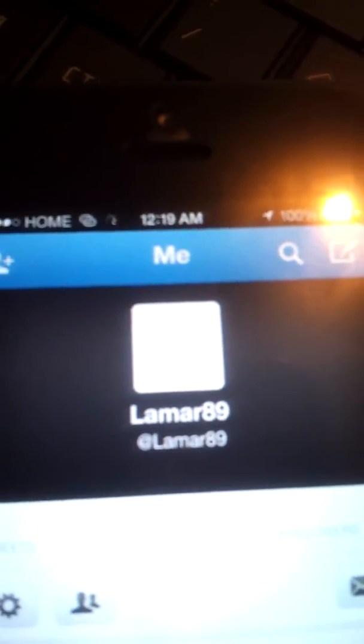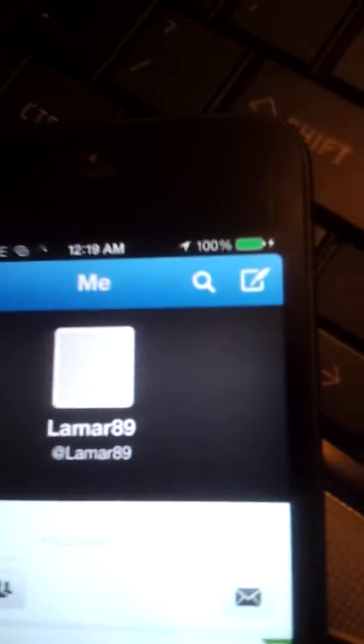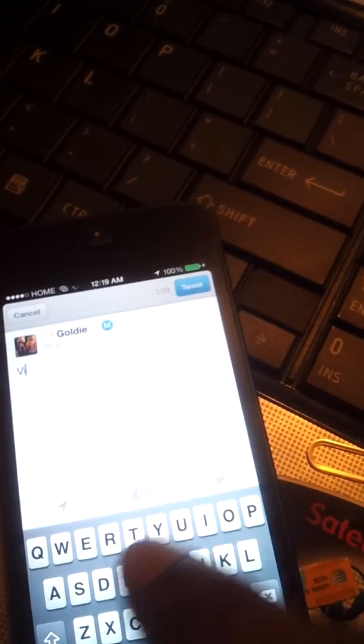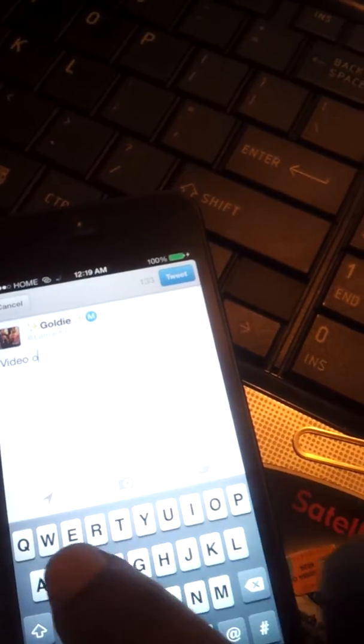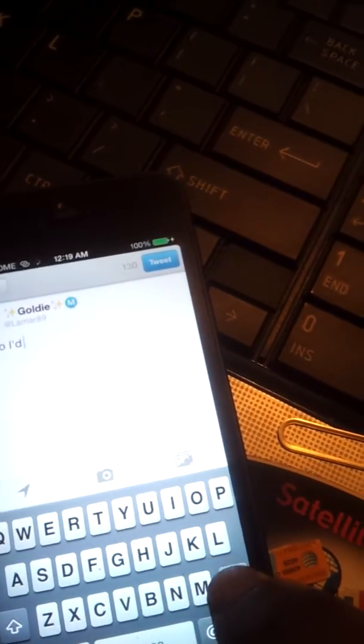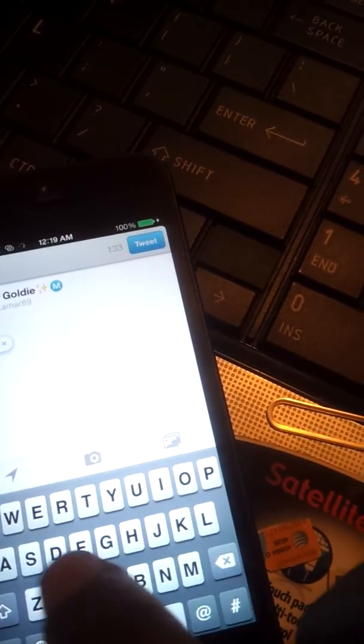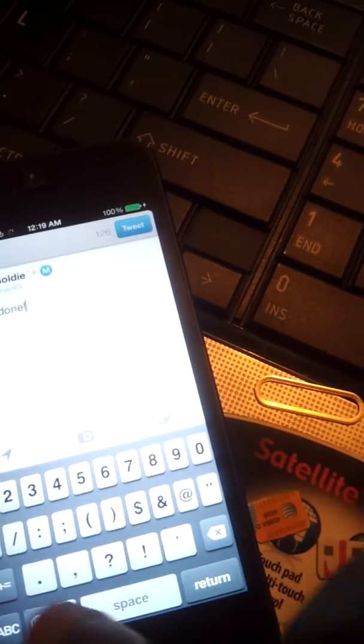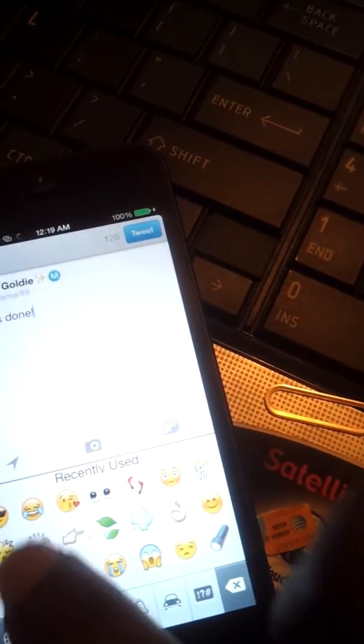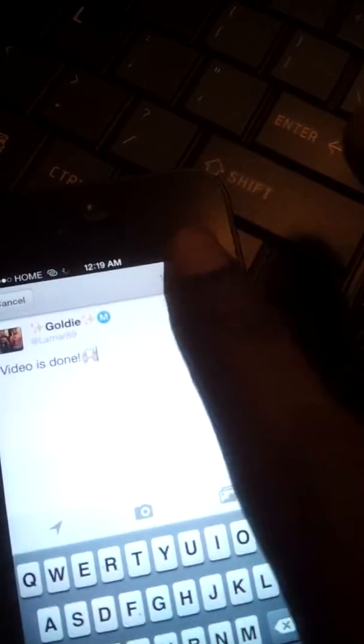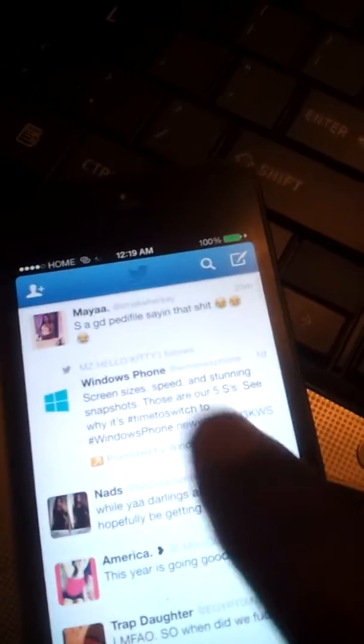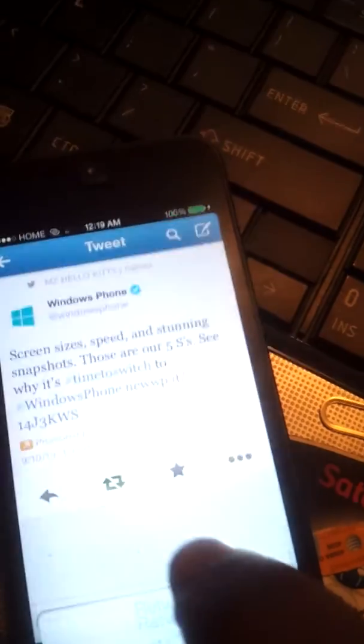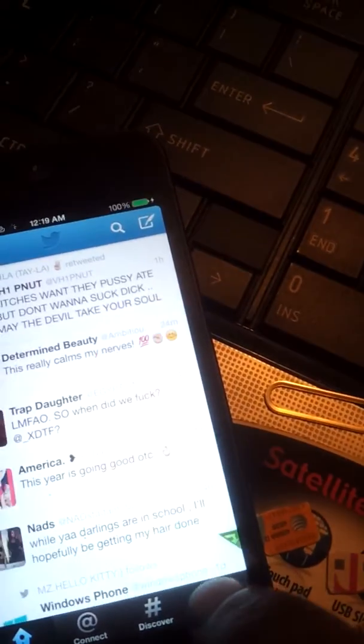As you can see, this is my Twitter. When this loads up, let me go ahead and tweet something.